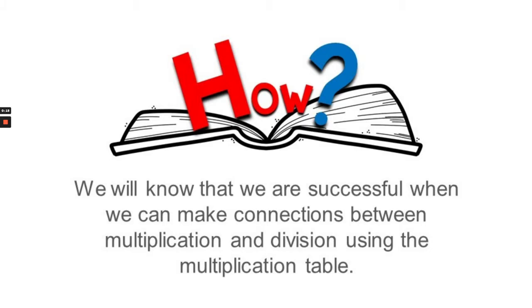We'll know that we're successful when we can make connections between multiplication and division using the multiplication table.